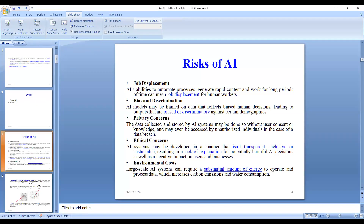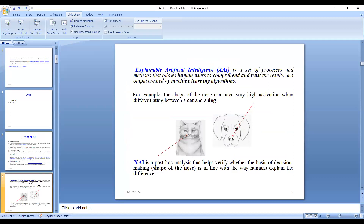Now let's come to the point of explainable artificial intelligence. It is a set of processes and methods that allows human users to comprehend and trust the results and outputs created by machine learning algorithms. For example, the shape of the nose of a cat and a dog — this is a post-hoc analysis that helps verify whether the basis of decision-making, such as the shape of a nose, is how humans explain the difference between a cat and a dog.